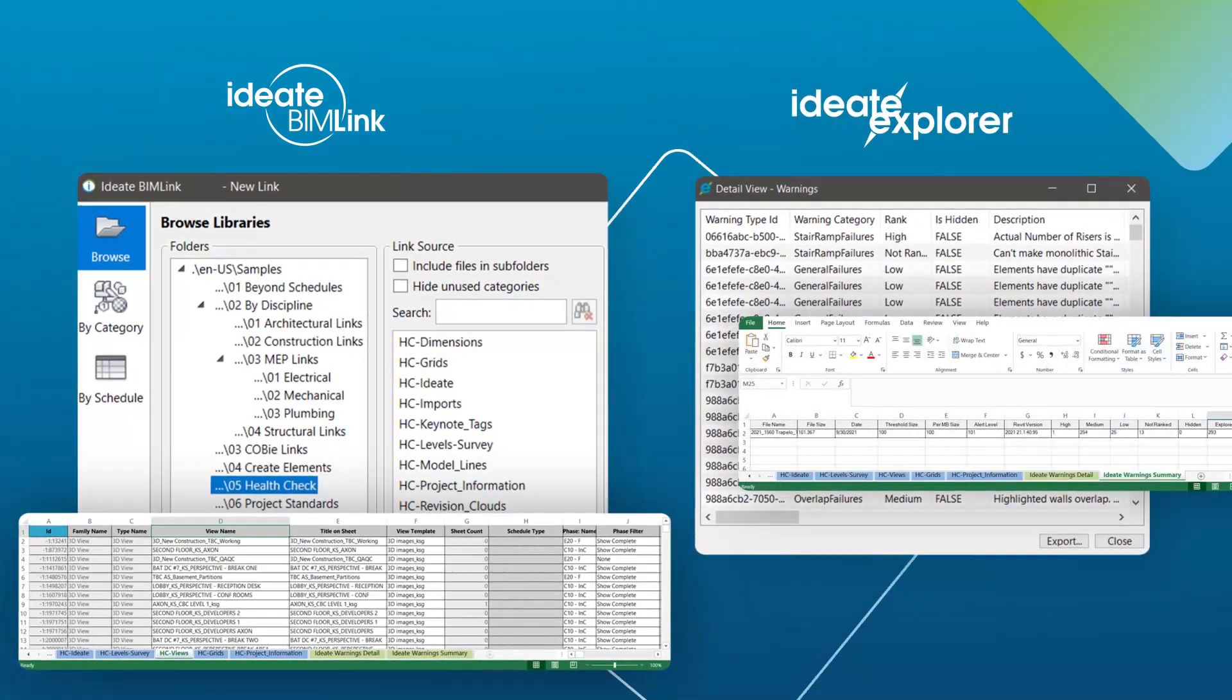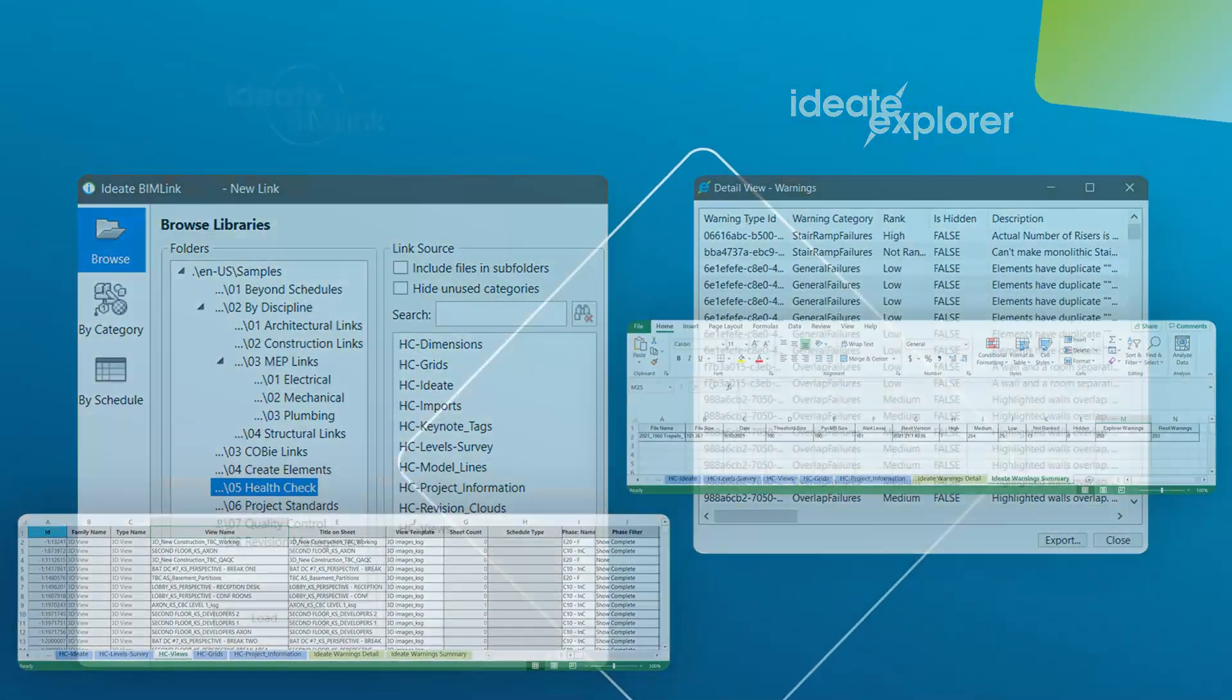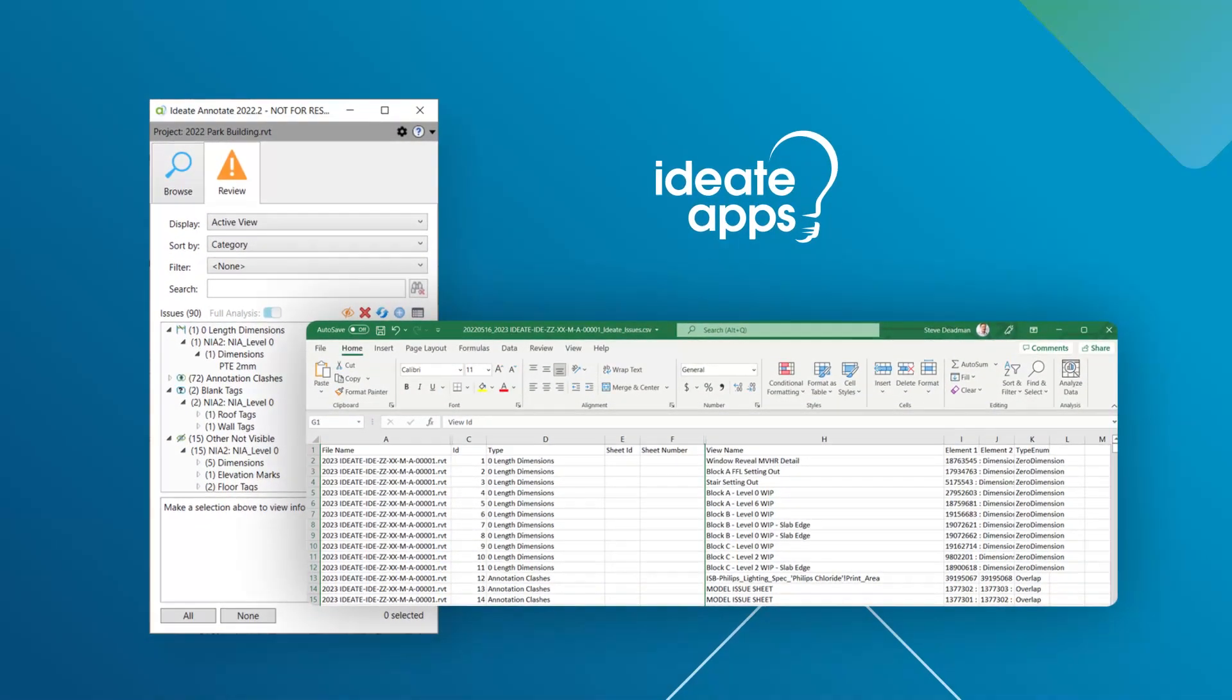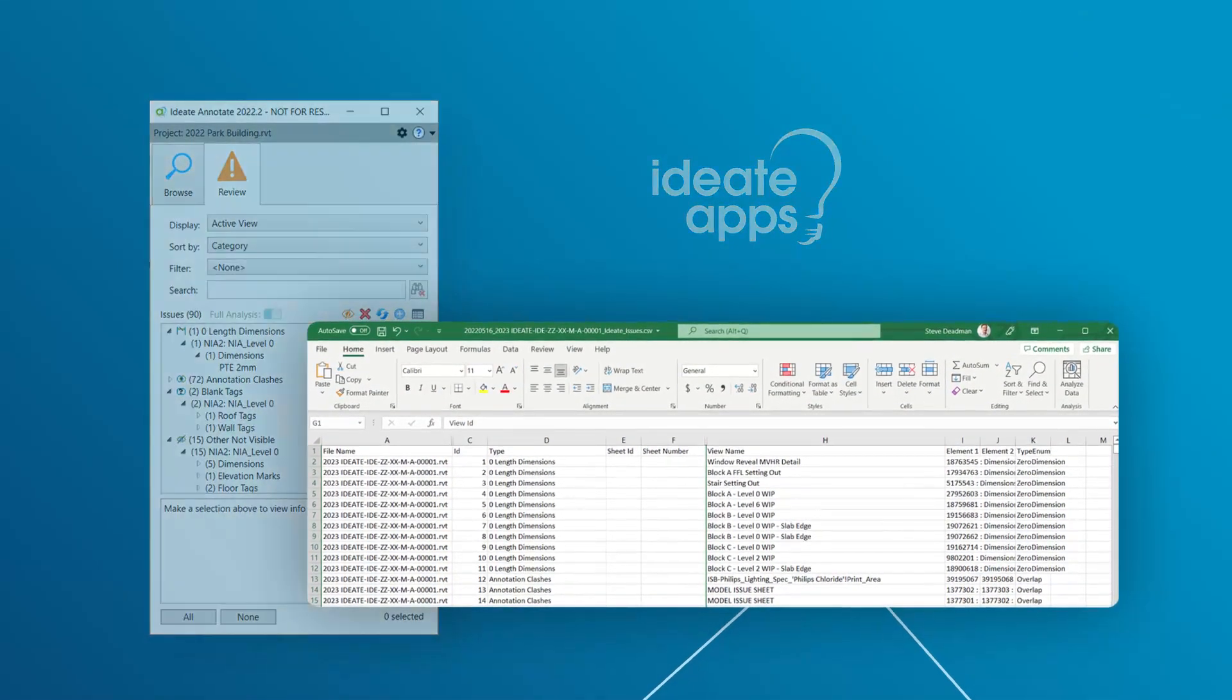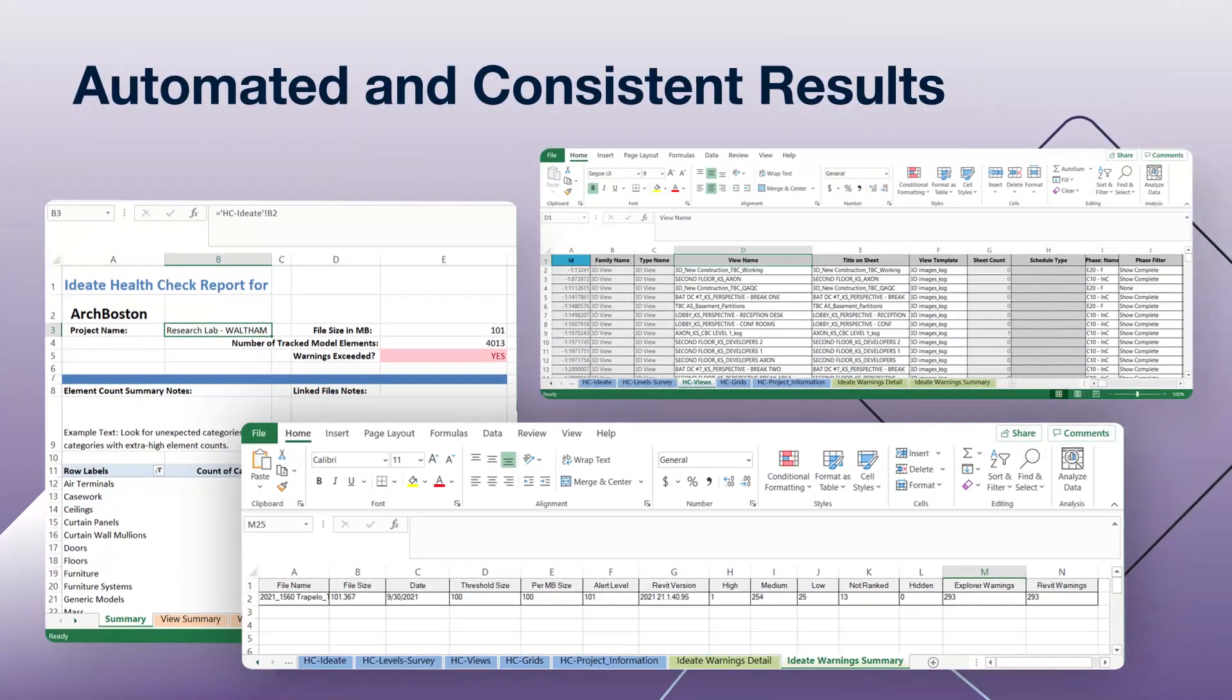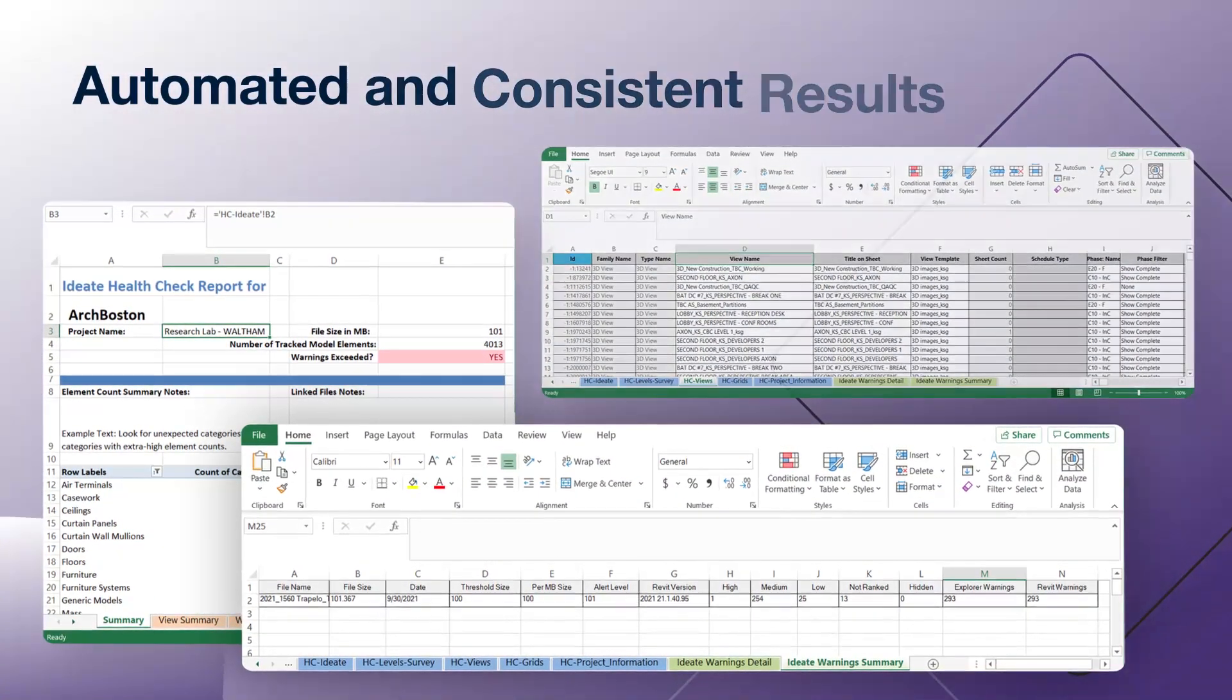It also includes results from the IDA Explorer export of warnings data and the annotation issue results from IDA Annotate. This automated data export includes model size and number of warnings in addition to other critical data about the model.